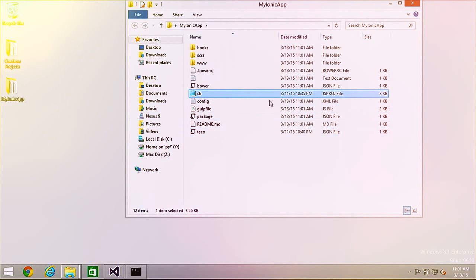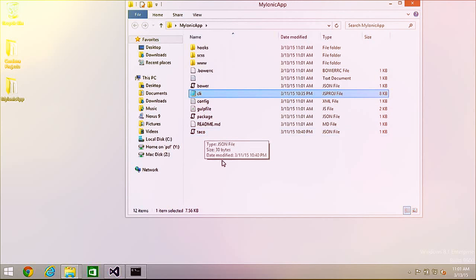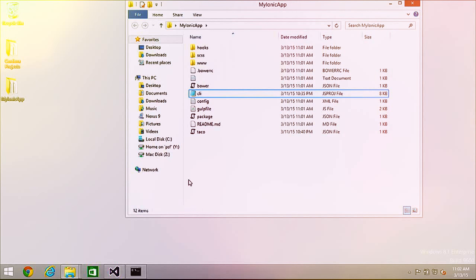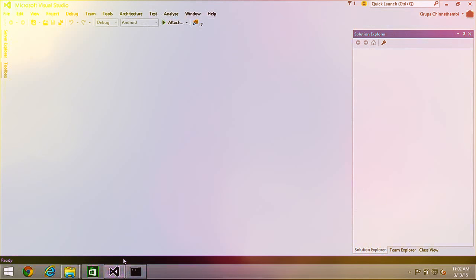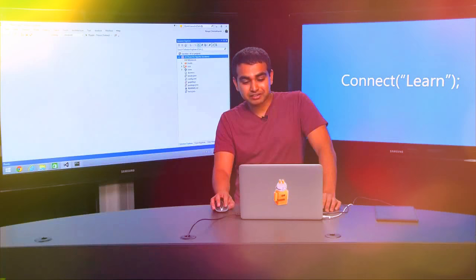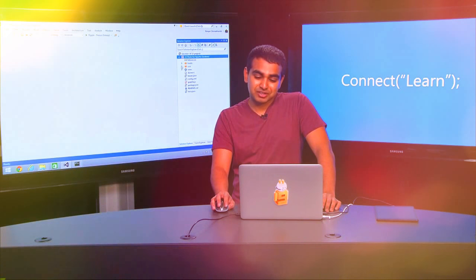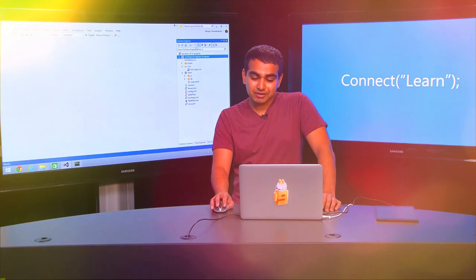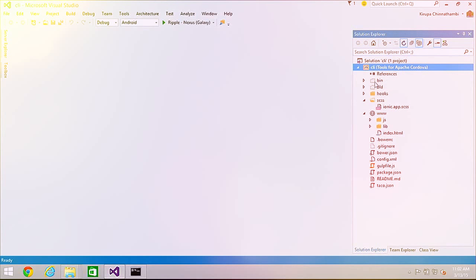I'll paste the files into my project — the .jsproj named CLI and the JSON file named Tools for Apache Cordova. Now in Visual Studio, I'll open the project just created by Ionic, navigating to the 'my Ionic app' folder and opening the CLI project. Notice that the exact same file and folder structure created by Ionic is shown in Visual Studio. Now I'm going to make more modifications to this project in Ionic.